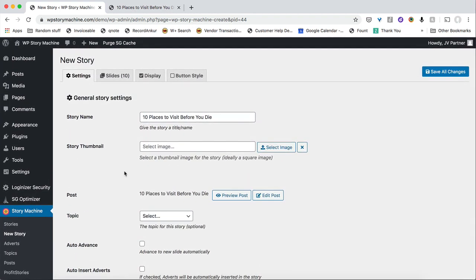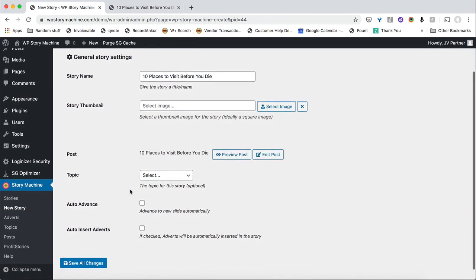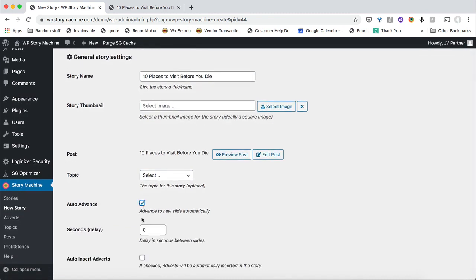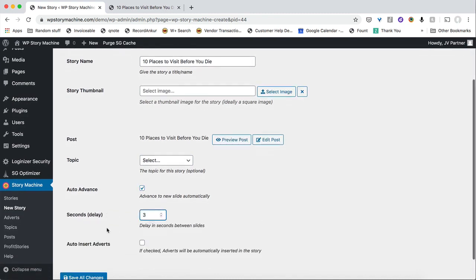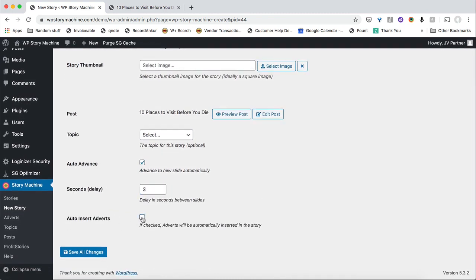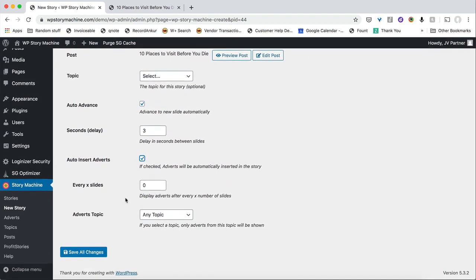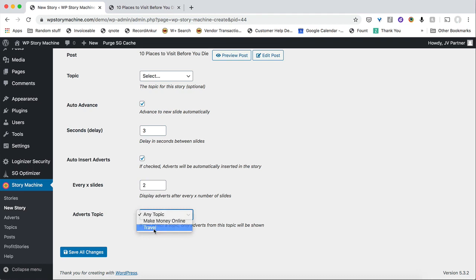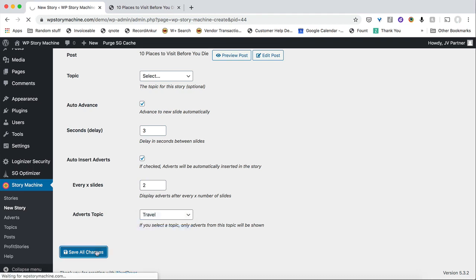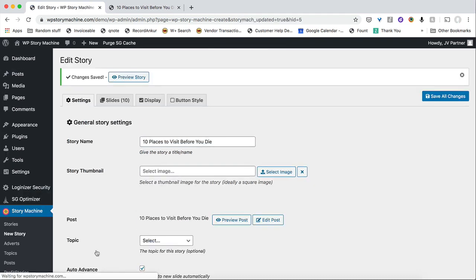Just one click and it is almost done. Now I can automatically advance my slides by three seconds and then automatically also insert advertisements inside the slides to basically monetize this content automatically by showing ads. Now hit on save changes and now my story is published.